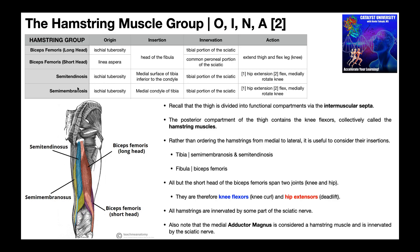Let's first talk about the two muscles that insert on the tibia: semitendinosus and semimembranosus. Both of these muscles have an origin on the ischial tuberosity. In this picture, where my mouse is, that's the ischial tuberosity. In blue here, semitendinosus can clearly be seen originating off of that. We cannot see the origin of semimembranosus in yellow here because that muscle is deep to semitendinosus, but its origin would be right there behind semitendinosus on the ischial tuberosity.